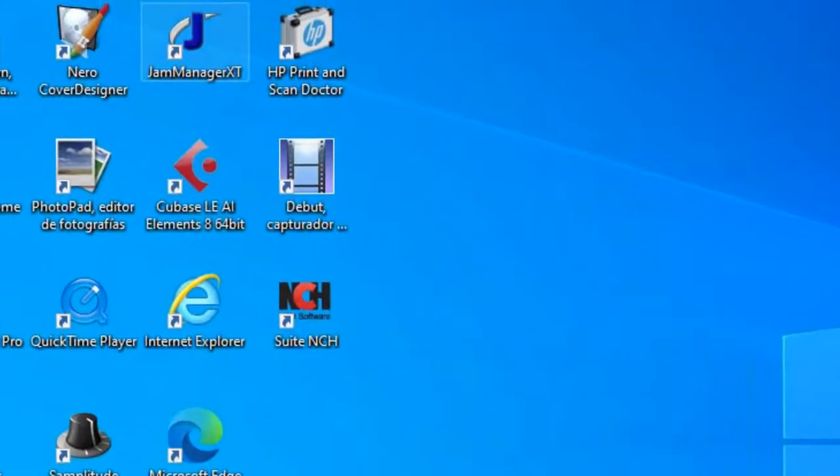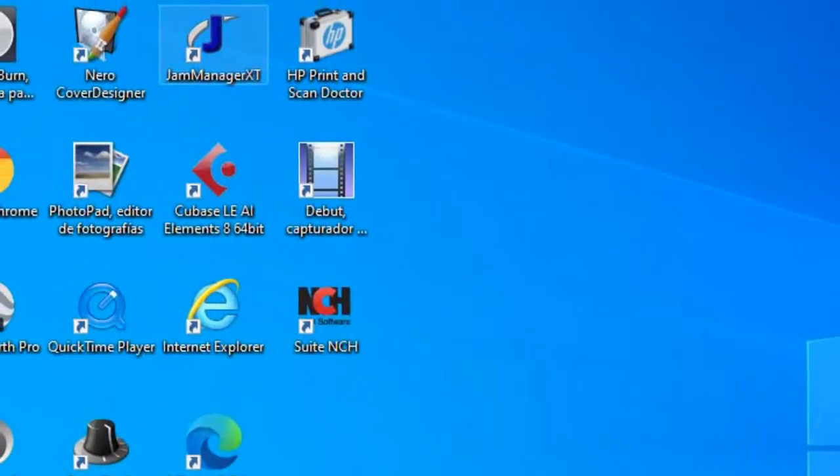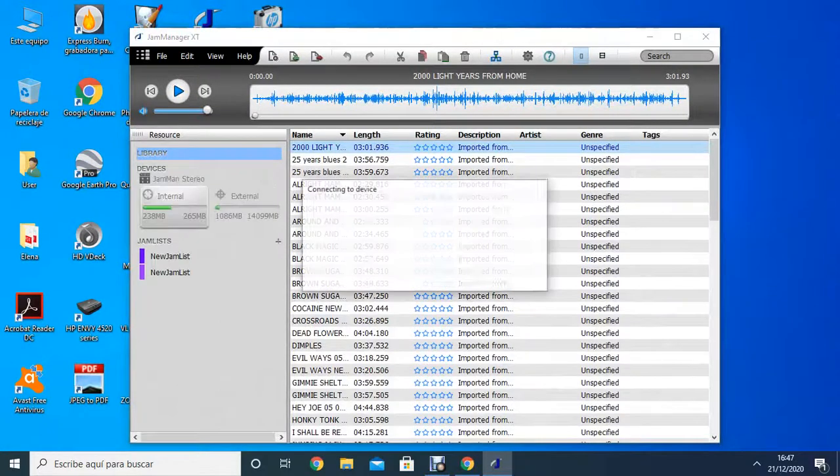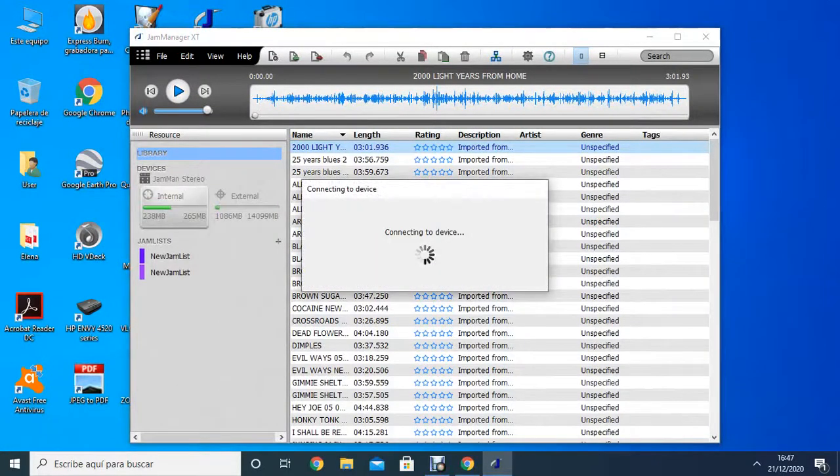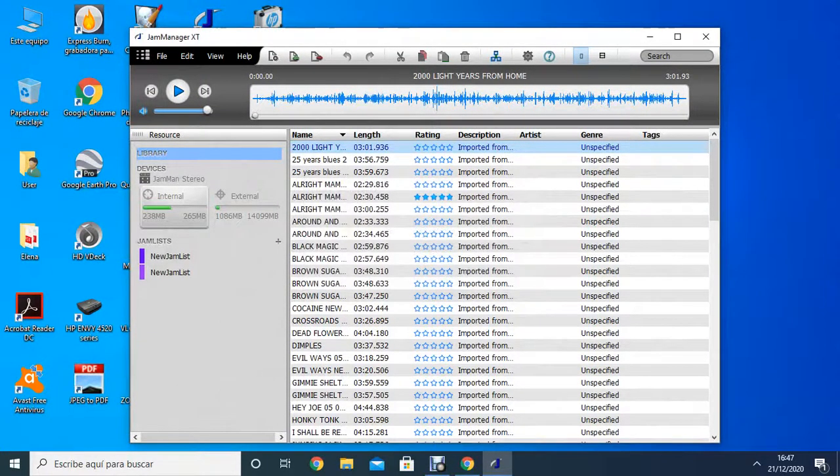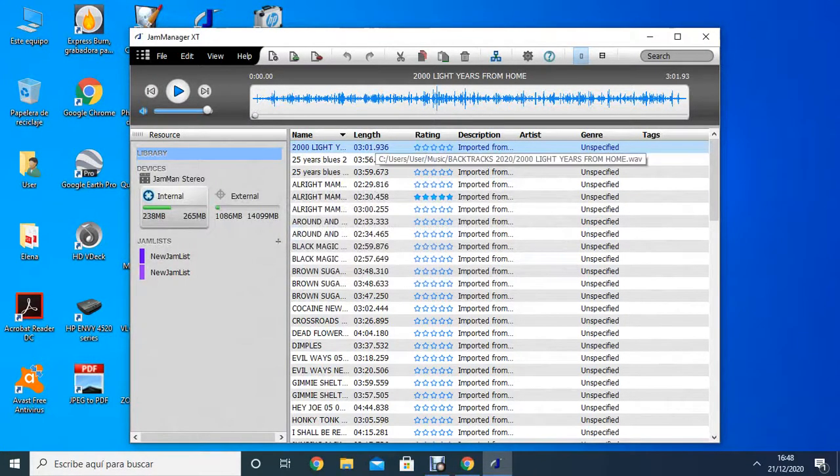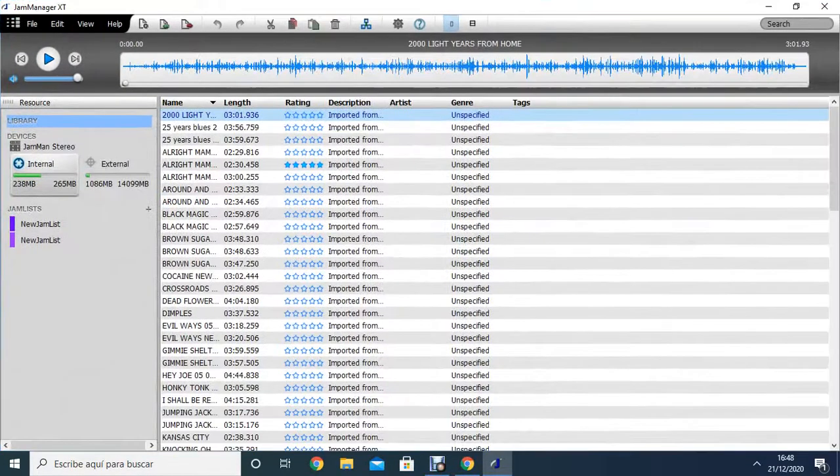I'm going to open it up before we made a USB connection. Here we can see this connecting to the looper, to the JamMan Stereo looper.